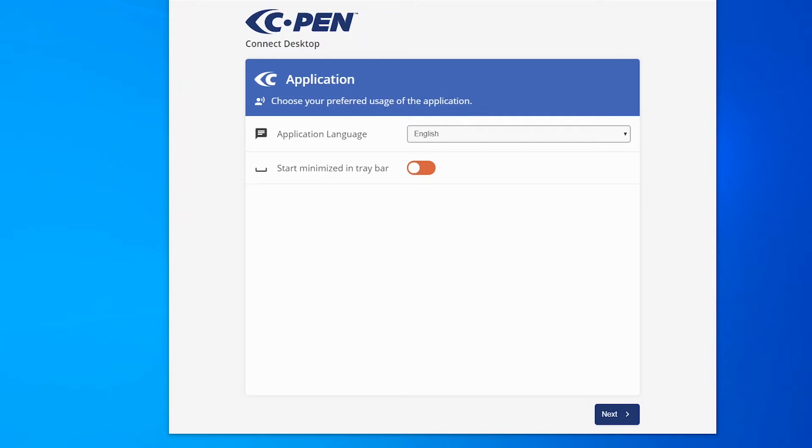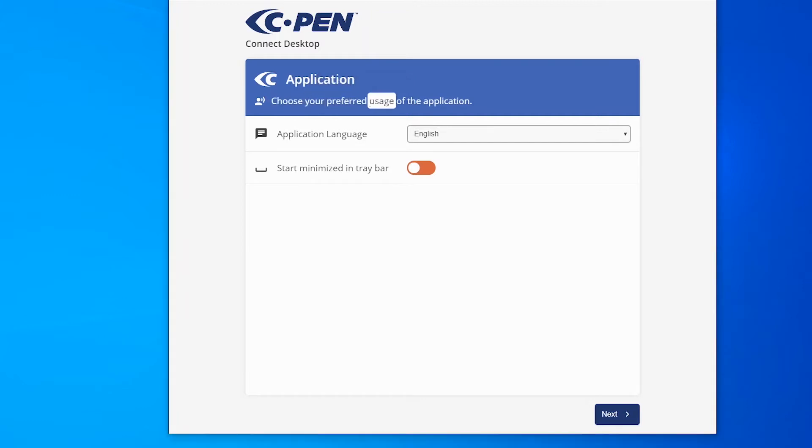To make the app more accessible, it is possible to have the headers read out aloud by clicking on them. Choose your preferred usage of the application. Look out for the speaking icon.